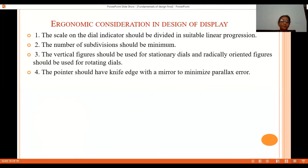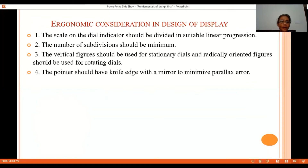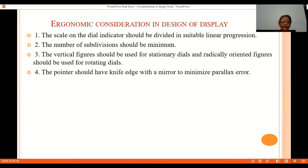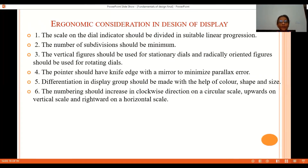Whenever there is a stationary dial, the numerals written on it should have vertical figures. When the dial is rotating, the figures should be radially oriented. The tip of a pointer should have a knife edge — meaning a sharp pointed tip — so that there is no parallax error when reading the value.